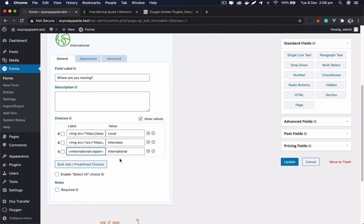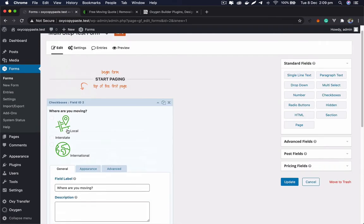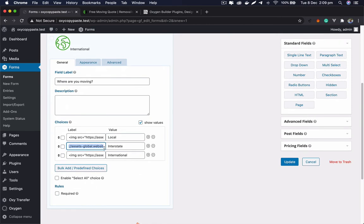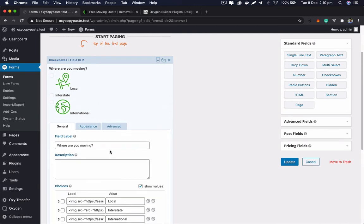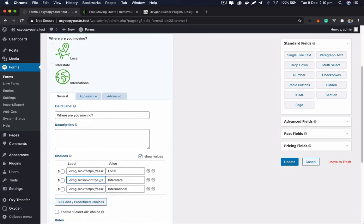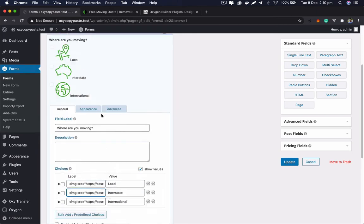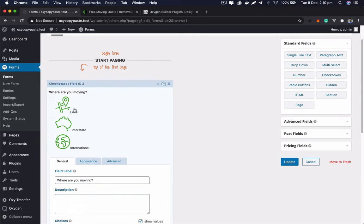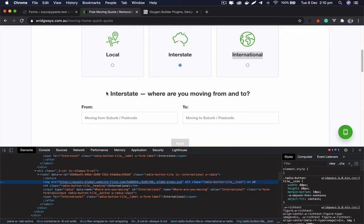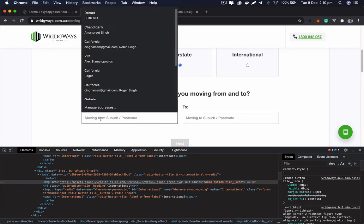Now we have the basic structure set up. I had added source twice by mistake, but after fixing that you can see we have a basic structure similar to what we want to replicate — showing local, interstate, and international options with images.